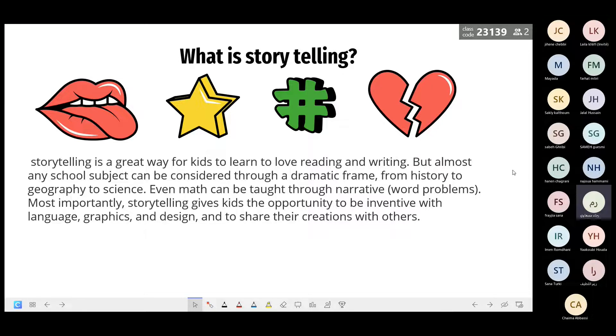Most importantly, storytelling gives kids the opportunity to be inventive with language, graphics, and design, and to share their creations with others.